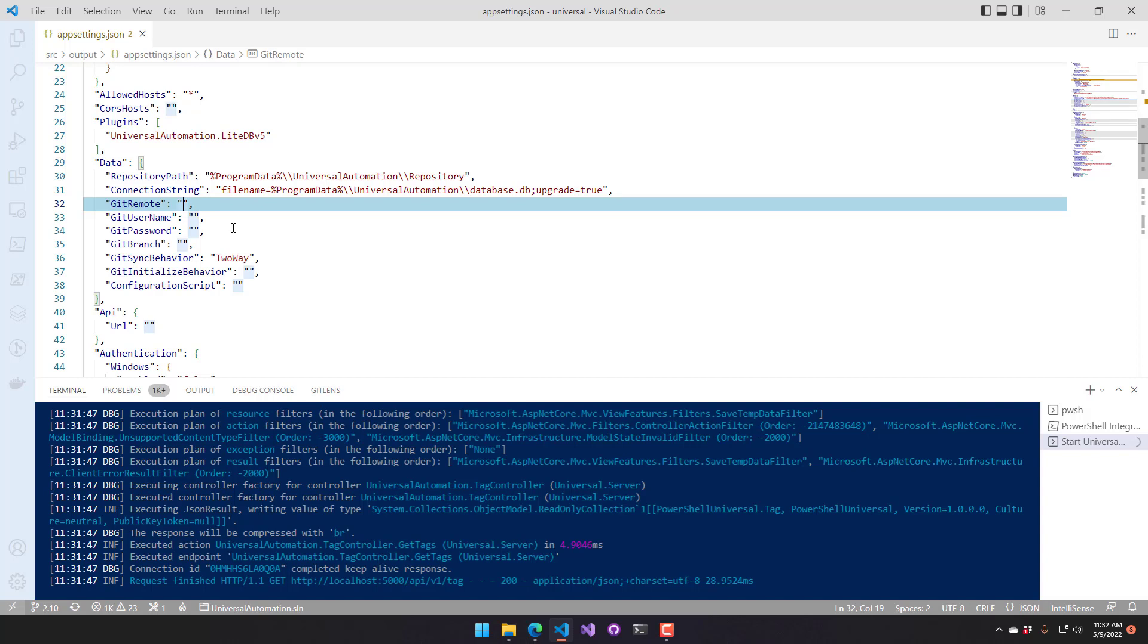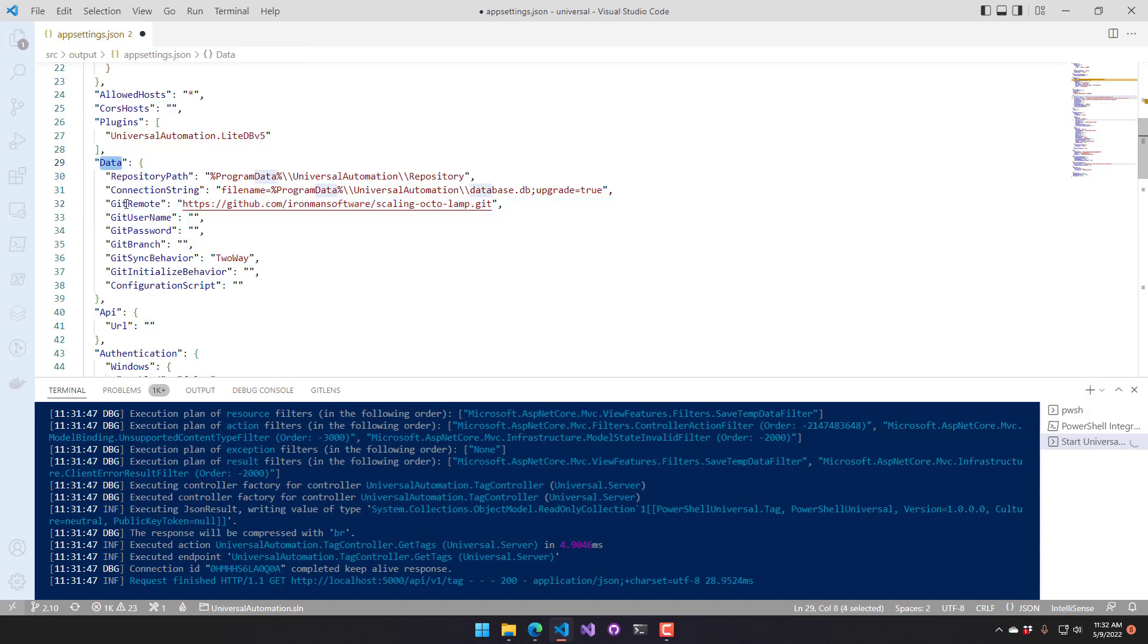But I have the default location right now. So I'm going to put my git remote URL in here. So I want to be in the data git remote setting, and you can see it's just the URL provided by GitHub.